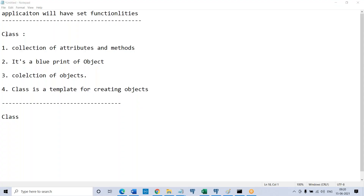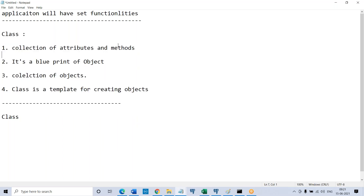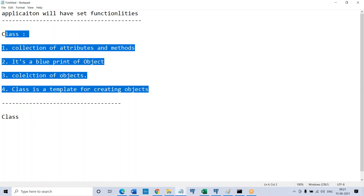This conference will now be recorded. Generally in programming languages you see many definitions of class — all meaningfully the same: class is a collection of attributes and methods, class is a blueprint of an object, class is a collection of objects, class is a template for creating objects. So many definitions. Now in real world, if you have to explain a class to a layman, how do you explain it?